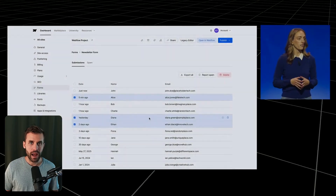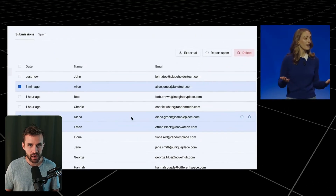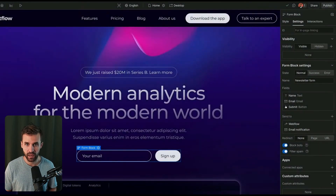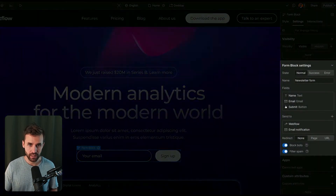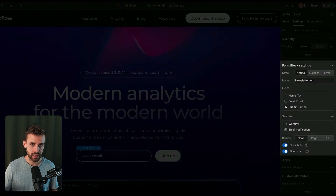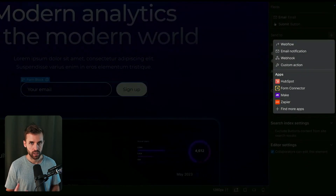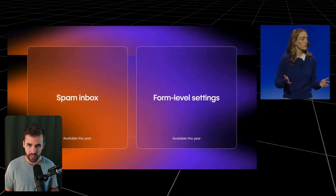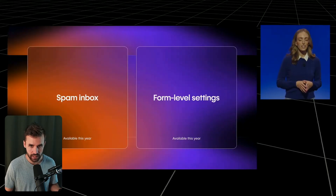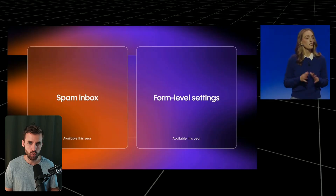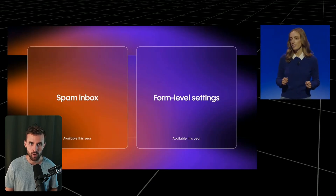Then we got some form updates. You can now configure notifications per form individually, so each form can have its own recipients and notification emails. This is super helpful when you have multiple forms on a site — like contact, newsletter, signups, and so on. There's also a new spam inbox, so if you have spam it lands there and you can review, restore, or delete submissions. That gives you much more control over your form data.